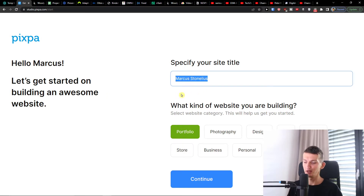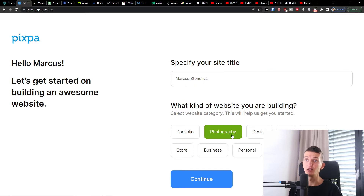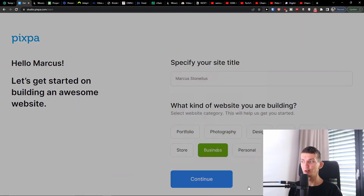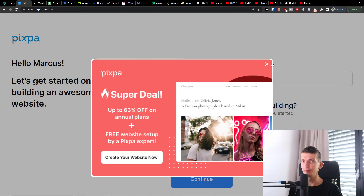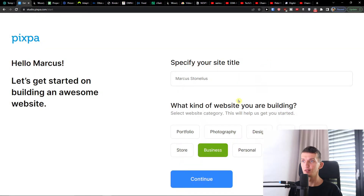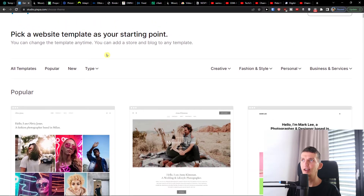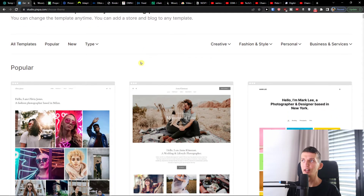I'm going to name it 'Markus Tonelius' and select that I'm in business. Of course, you can choose between all the categories that you see here, and then press Continue.